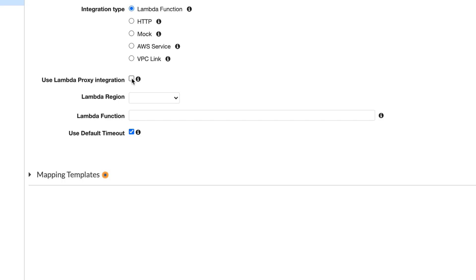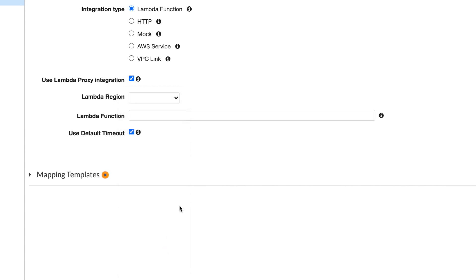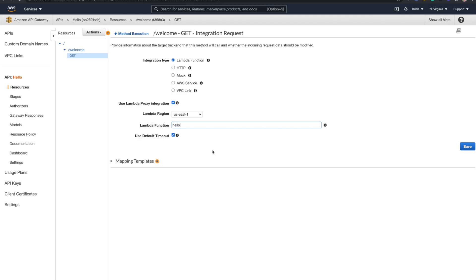So here, this one, I'm going to use Lambda proxy integration. So I just tick this. Lambda region is US East 1. If you're in a different region, you need to make sure you select that. I mean, not the region you are in, what is the region you created your Lambda.